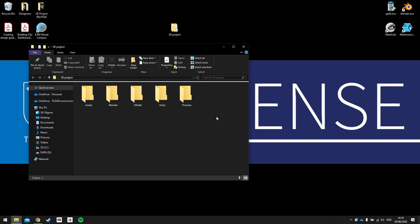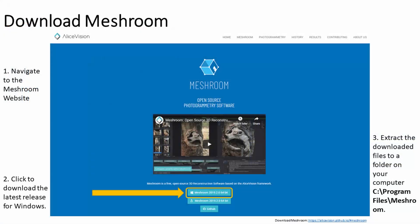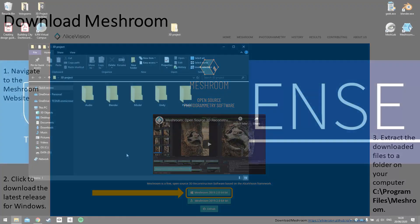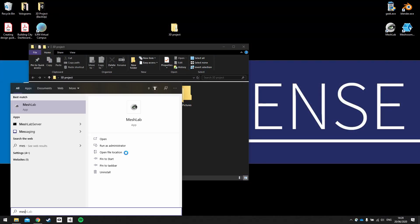Next we're going to create a Meshroom project, and you can get Meshroom from the link in the description below, and you can select whichever version works best for your machine. So I'll open Meshroom.